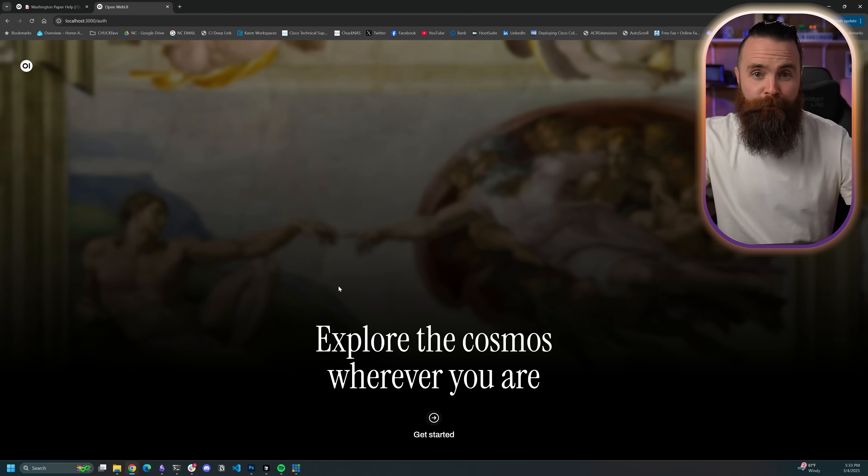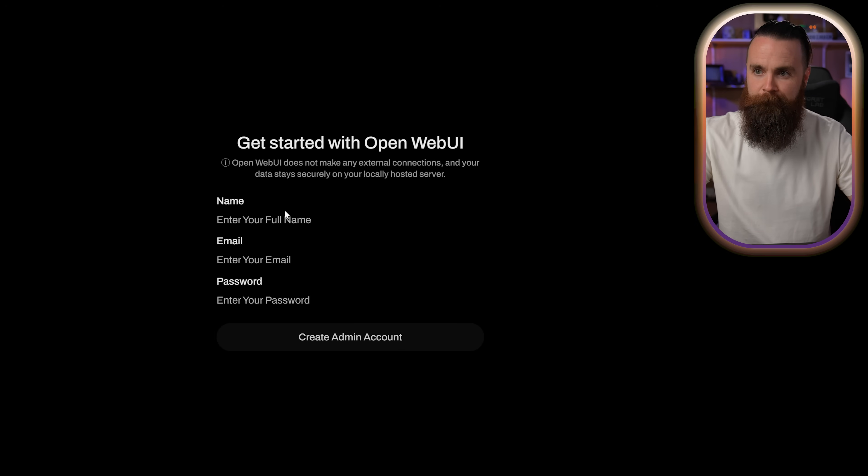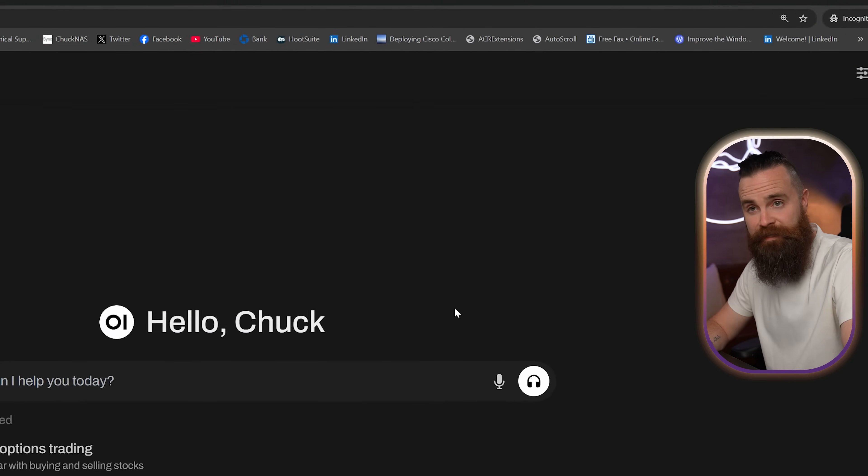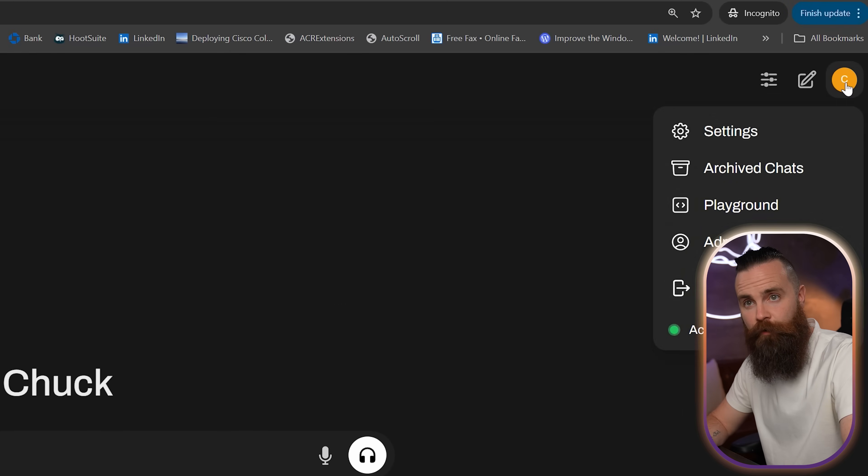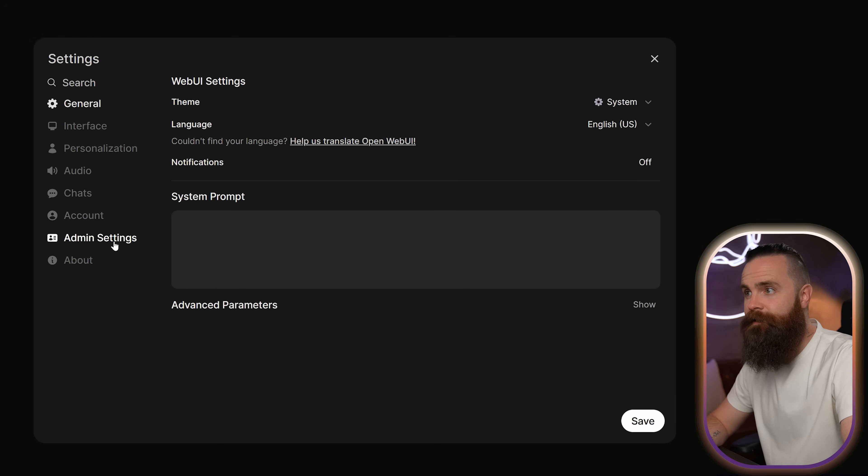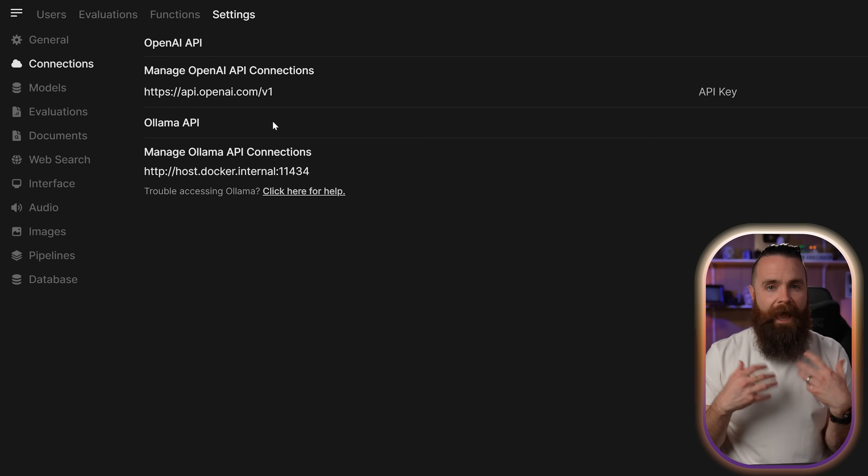And there's my open web UI interface. From here, I'll create an account and I'm in. Keeping in mind, no models yet. If you wanna add some models, go to the top right, click on settings, admin settings, go to connections. And here you can add whatever you want.